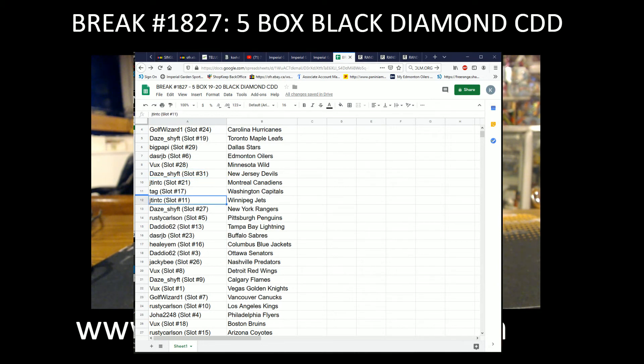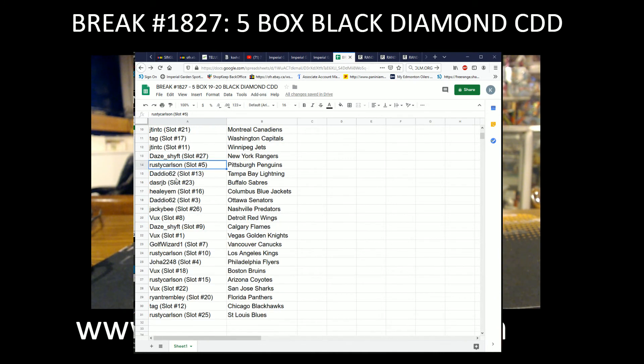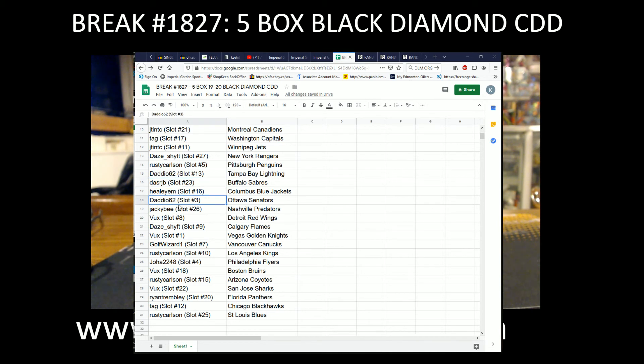Tag with the Caps, J-Tin with the Jets, Dayship with the Rangers, Rusty with the Penguins, Daddio62 with the Lightning, Das Arch AB with the Sabres, Helium with the Blue Jackets, Daddio with the Sens, Jackie B with the Preds, Bucks with the Red Wings.